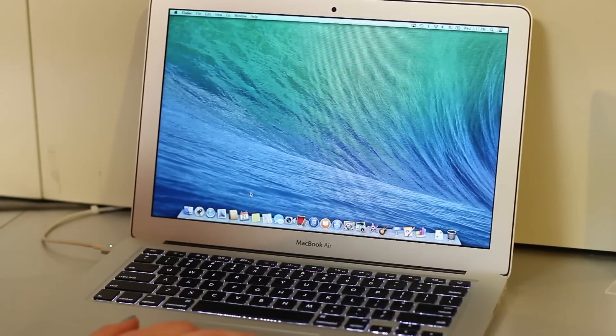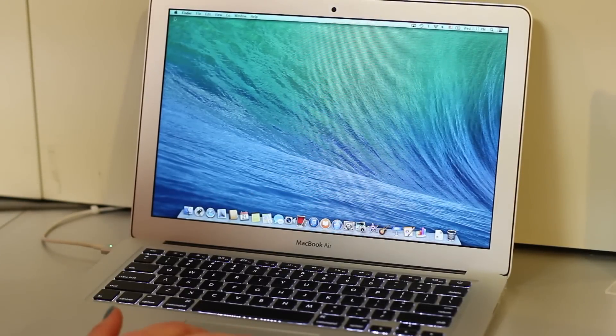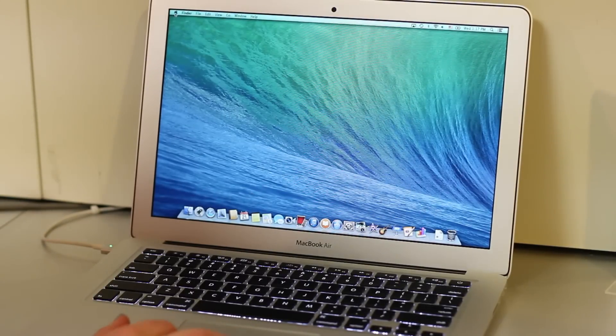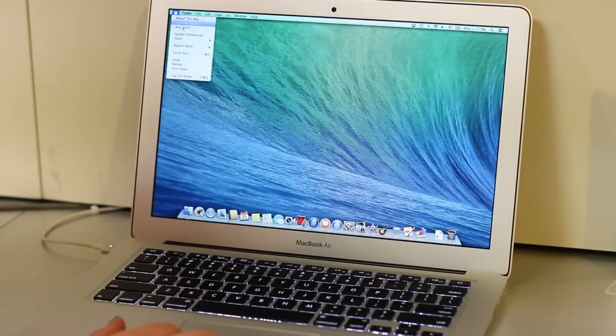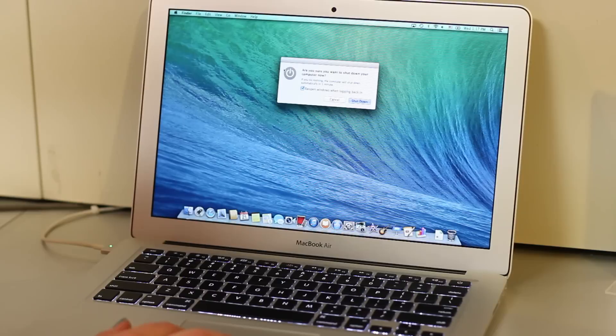First, make sure that you power down your computer. Go up to the Apple menu and go down to shut down.